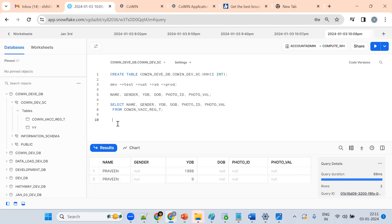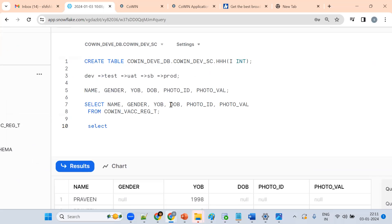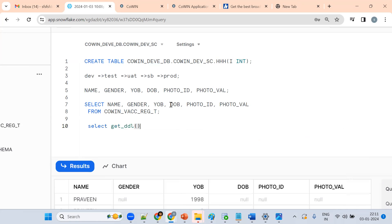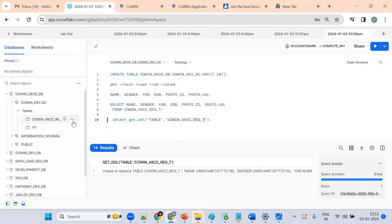Now tell me how to get the table definition. You can use SELECT GET_DDL, open bracket, mention 'table', then the table name. This is how we can get the table definition — it gives you the CREATE statement.